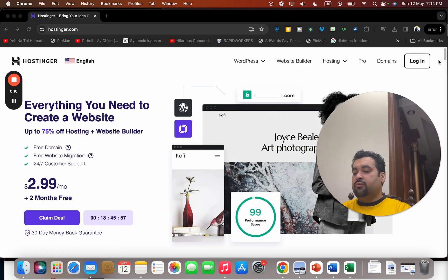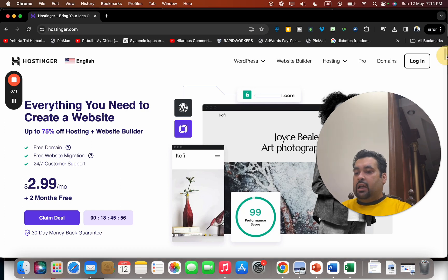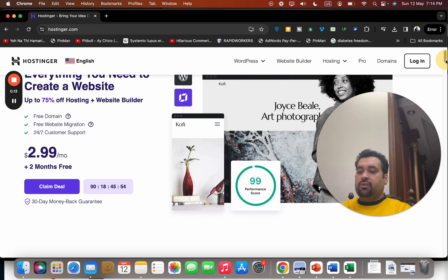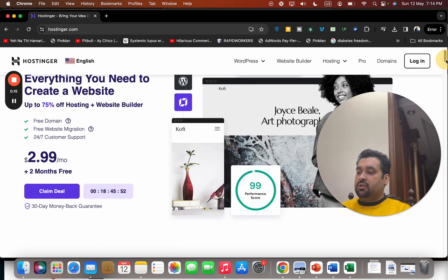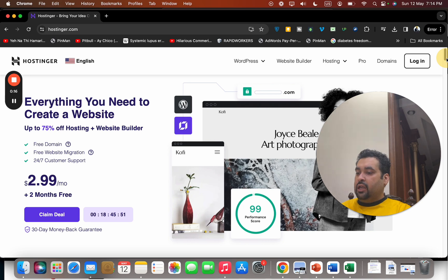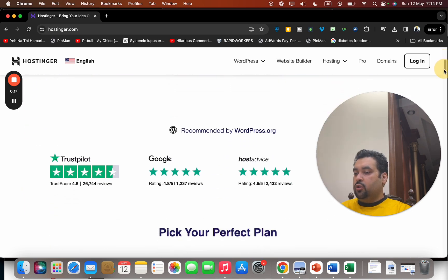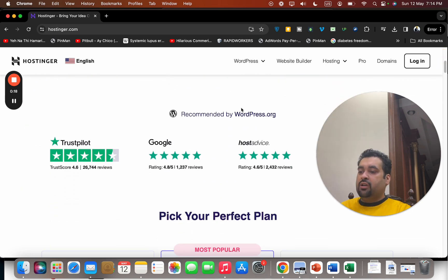Once you click the exclusive buy now link, you'll be led to a page like this where you can buy hosting promotion. This is a special buy now deal. If you scroll below, you can see that Hostinger is recommended by WordPress.org.